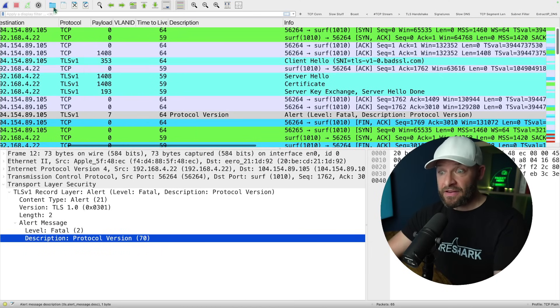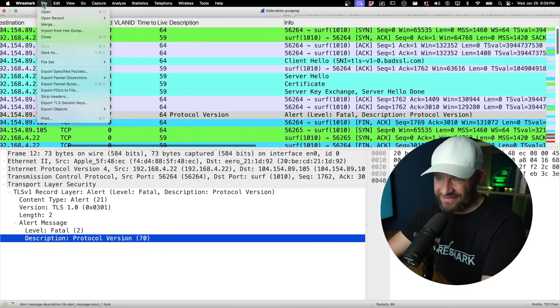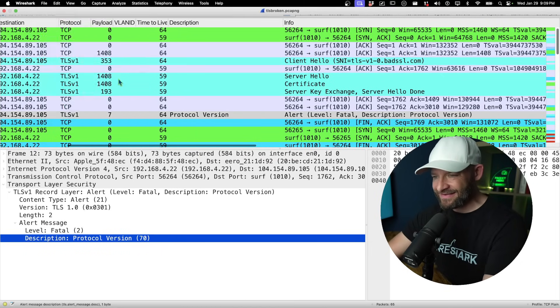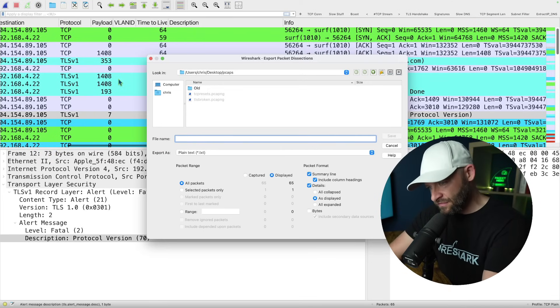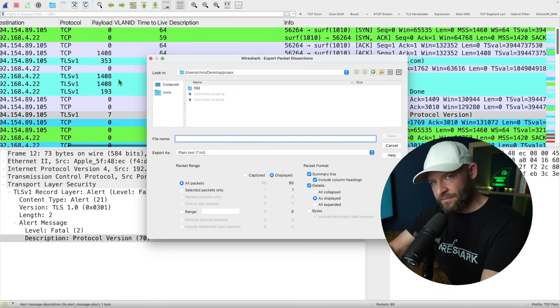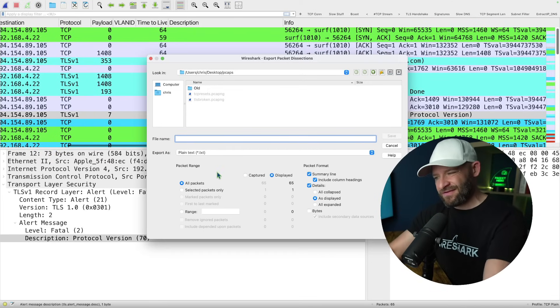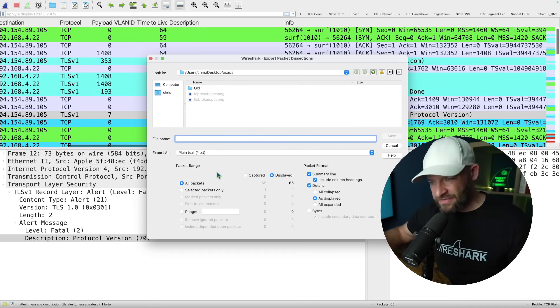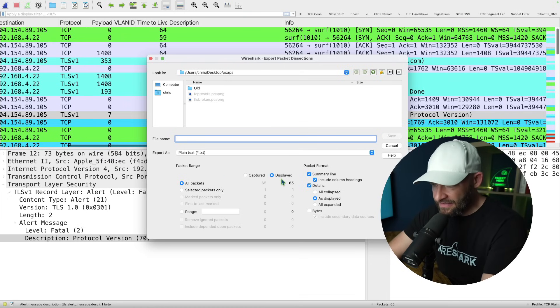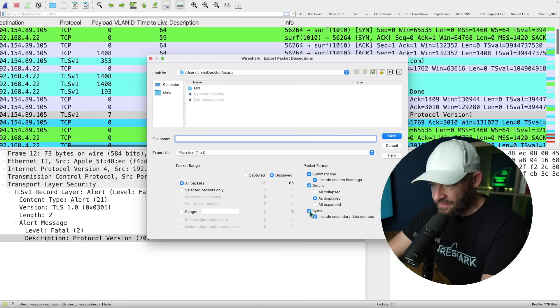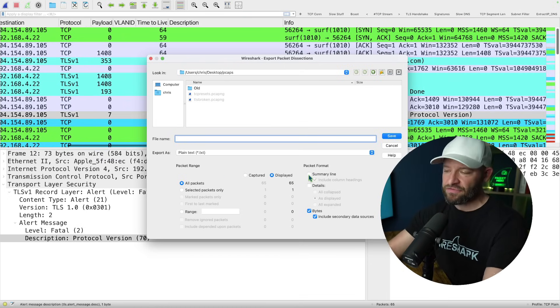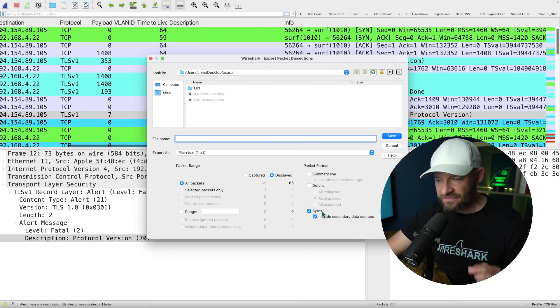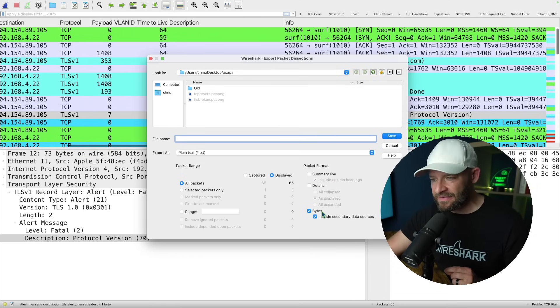So first I got to convert this to a text file. So I'm going to come up here to file, export packet dissections as plain text. Now in order to put it in a format that DeepSeek wants, I first just have to export the bytes. So I'm just going to say displayed. We can do all that. I'm going to come down here to bytes, uncheck, uncheck these other two. So no summary line, no details. I just want the bytes.